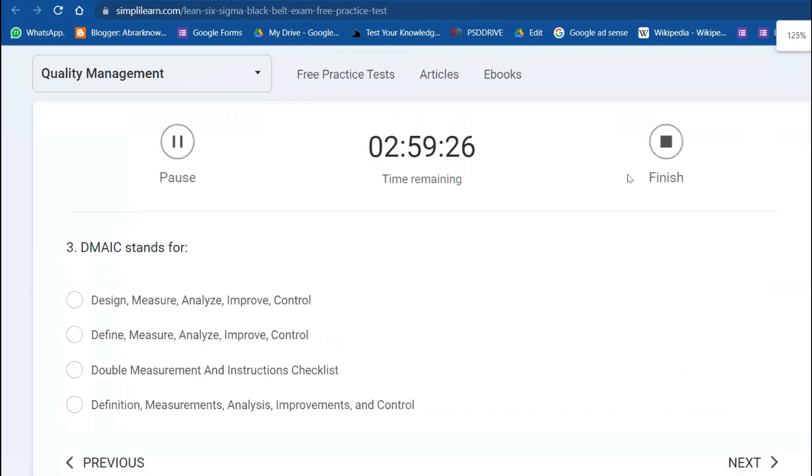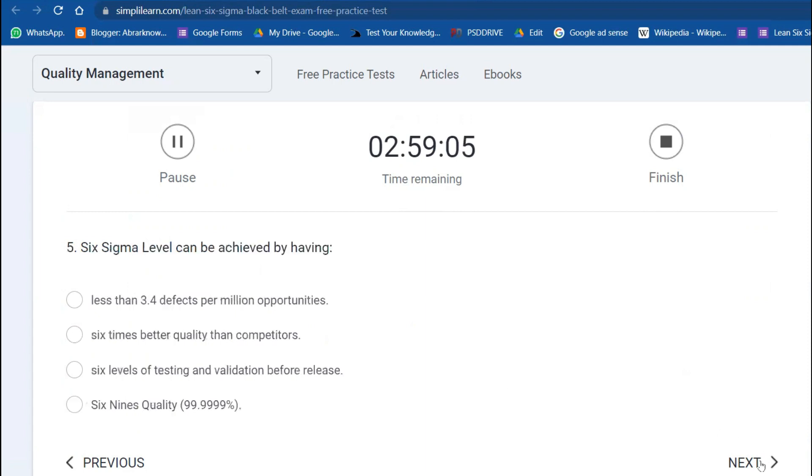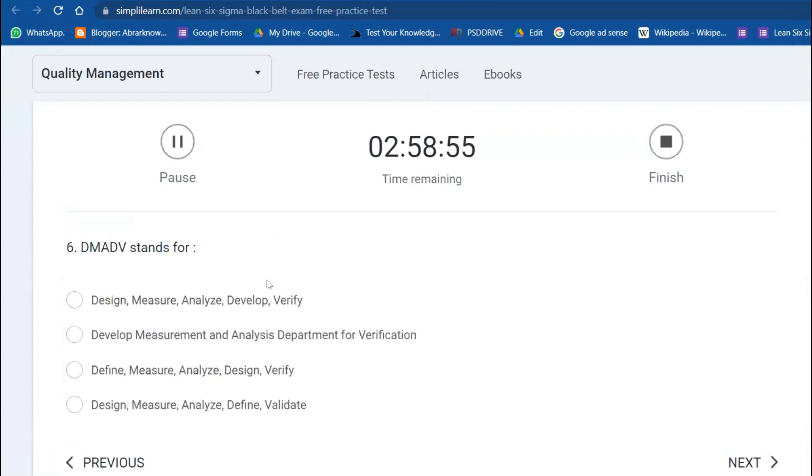Third question: DMAIC stands for Define, Measure, Analyze, Improve, and Control. DFSS stands for Design for Six Sigma, also a simple question. Fifth question: Six Sigma level can be achieved by having less than 3.4 defects per million opportunities.